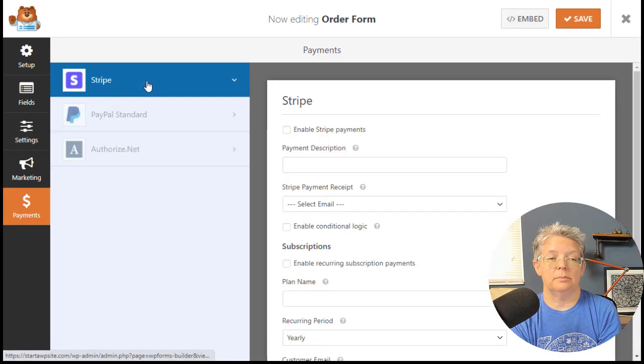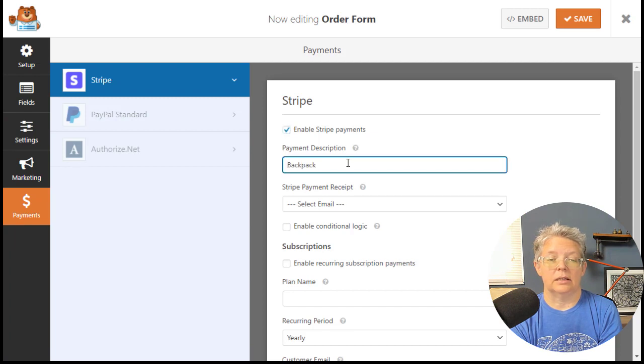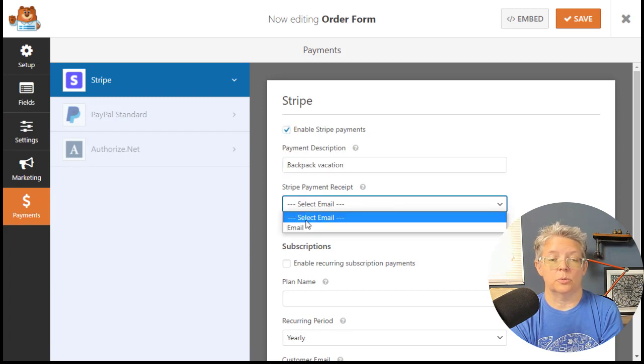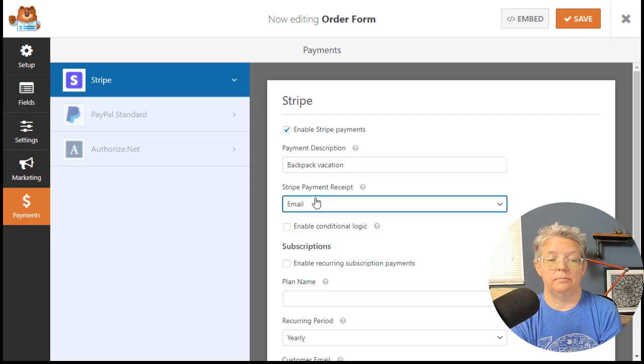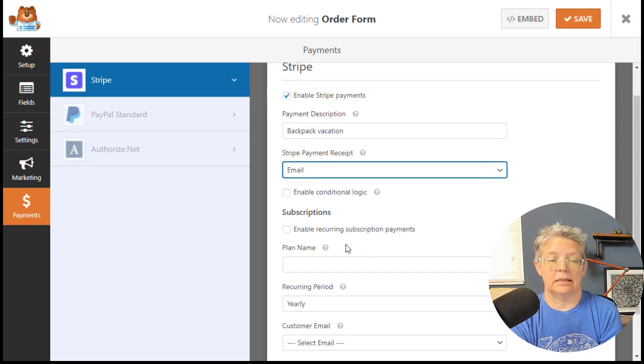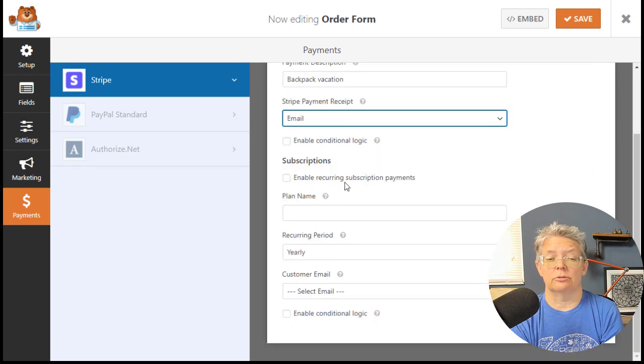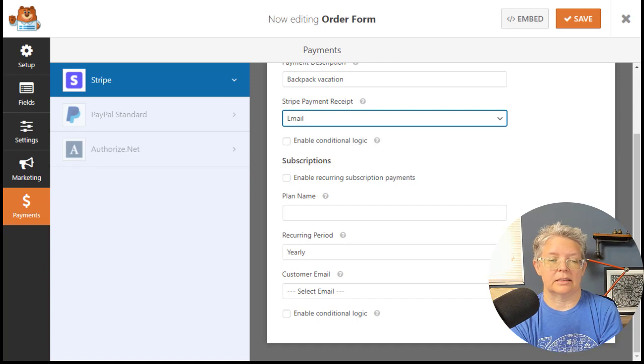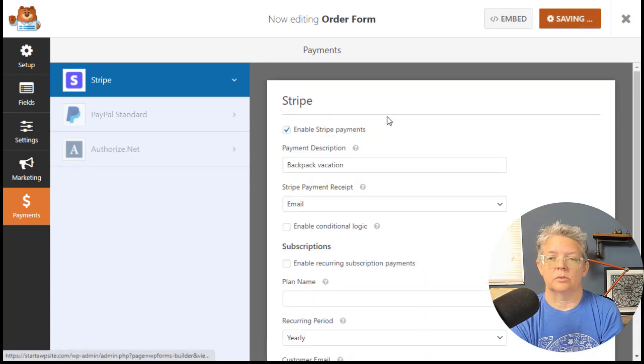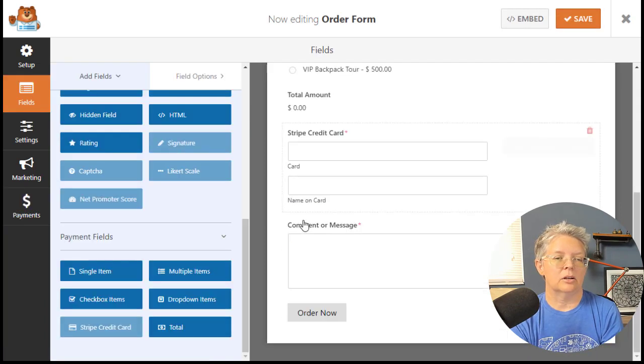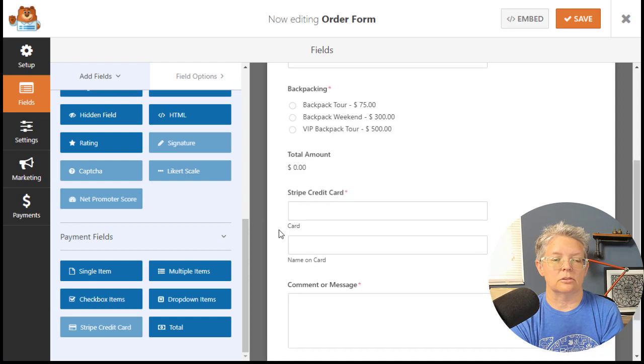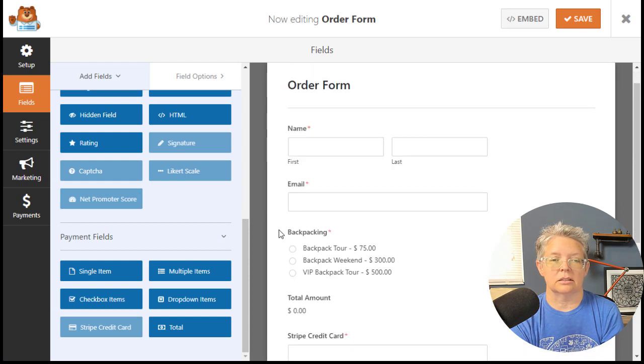Click on Stripe. We need to enable this and we can give it a description, choose where to send the Stripe payment receipt. We'll send it to the email of the person filling it out. You could also do recurring subscriptions if it's a weekly or monthly thing. We're good with that, so we'll click Save.